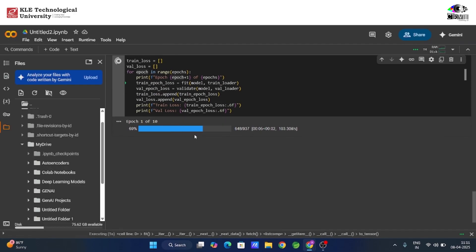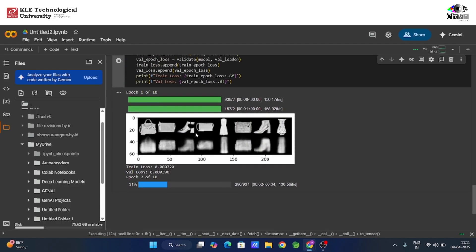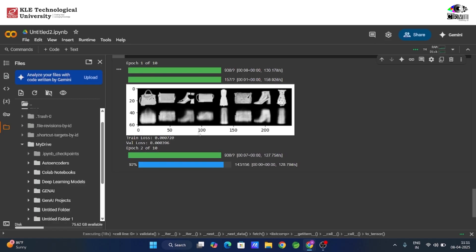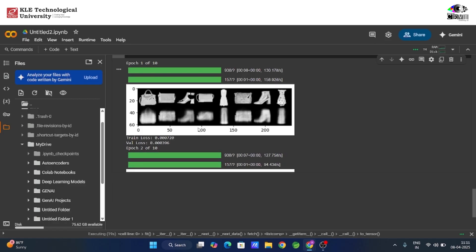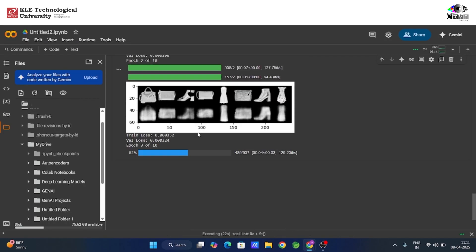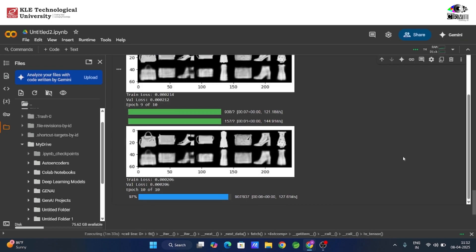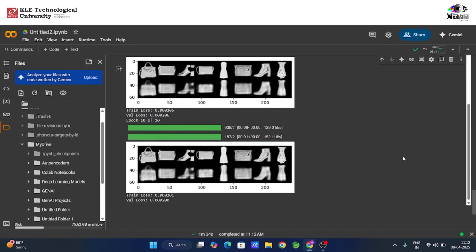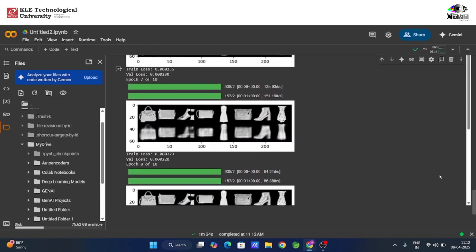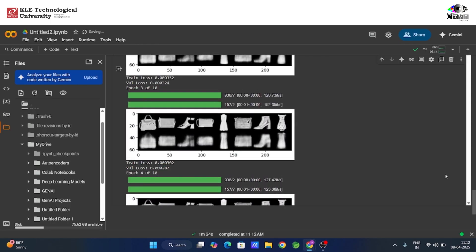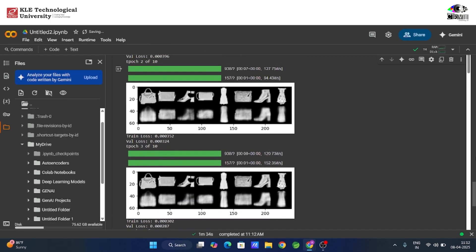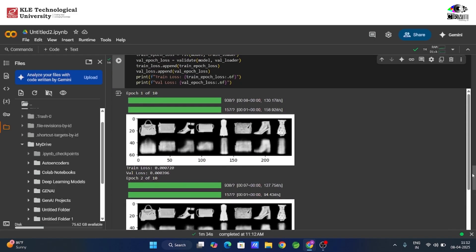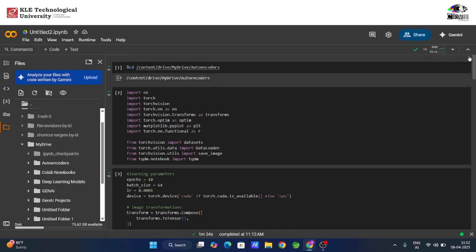Now we loop through 10 epochs of training and validation. After each epoch, we print the training and validation loss. We also save the side-by-side original and reconstructed images to see the progress visually. By the end of the training, we'll have a deep autoencoder that takes a grayscale image of clothing, compresses it to a low-dimensional vector, and reconstructs it back with results that get better and better over time.